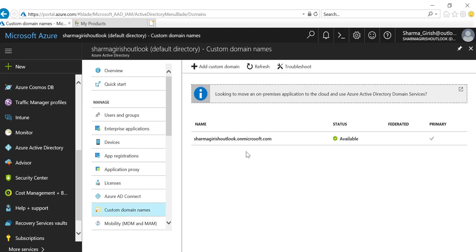When you create your Azure subscription, by default Microsoft creates a domain for you with the name dot onmicrosoft.com.